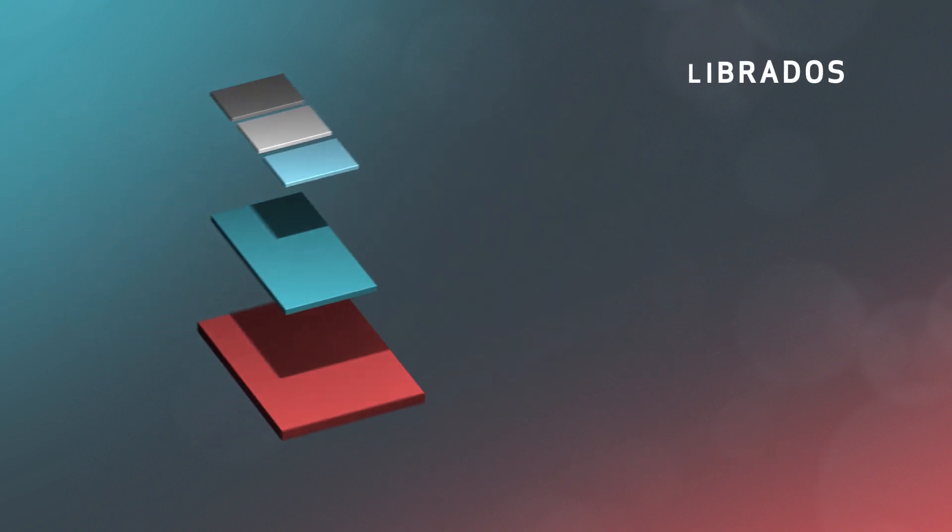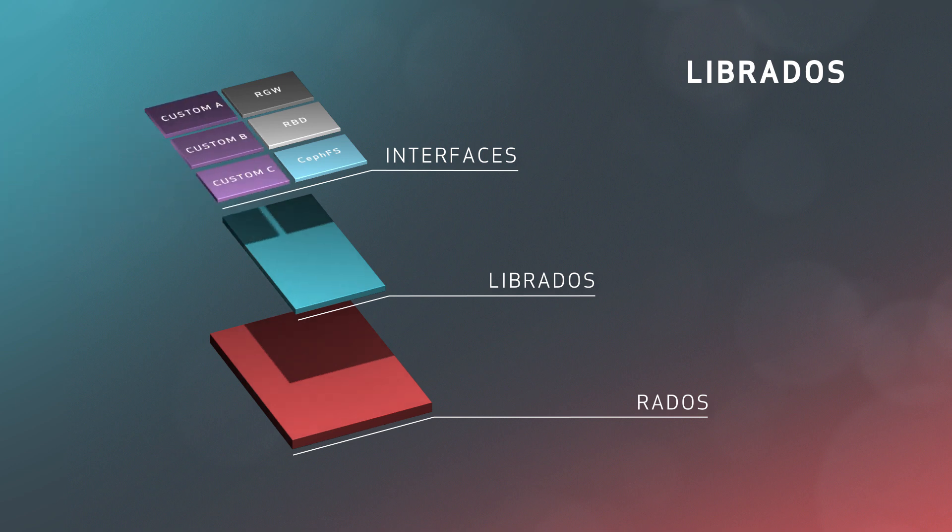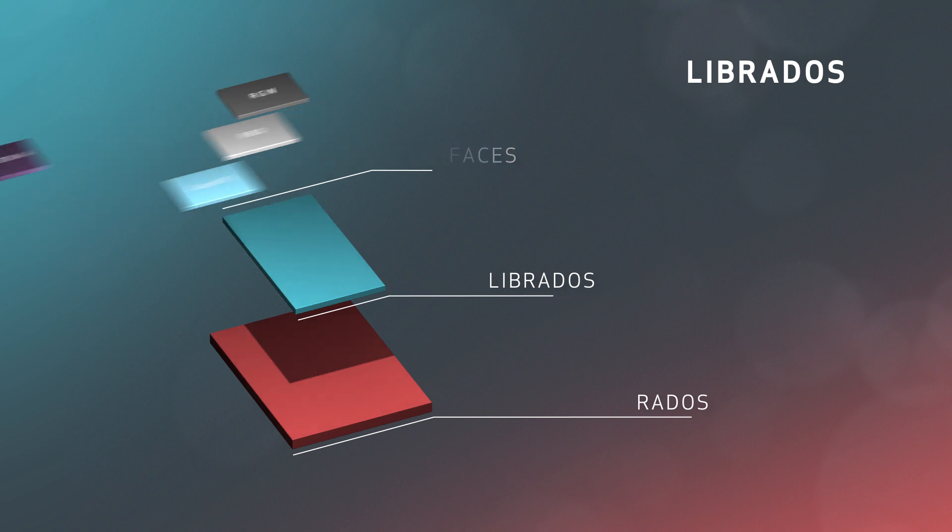Underneath all of these interface layers, Ceph uses a programming library called Libridos that enables the interfaces to talk to the cluster. Of course, you can also use this library to build custom interfaces of your own.